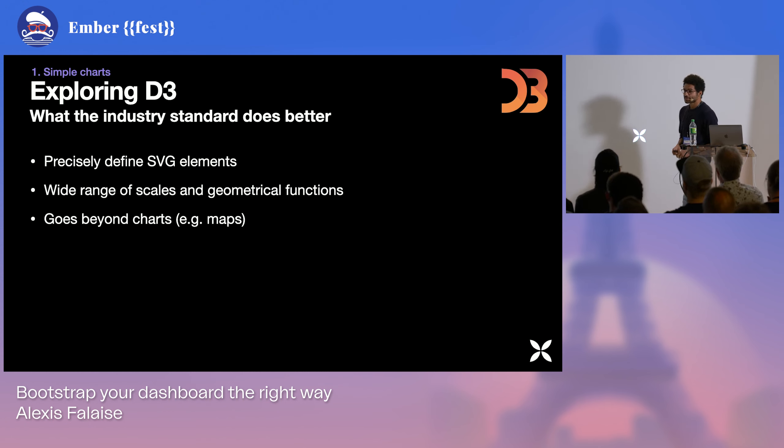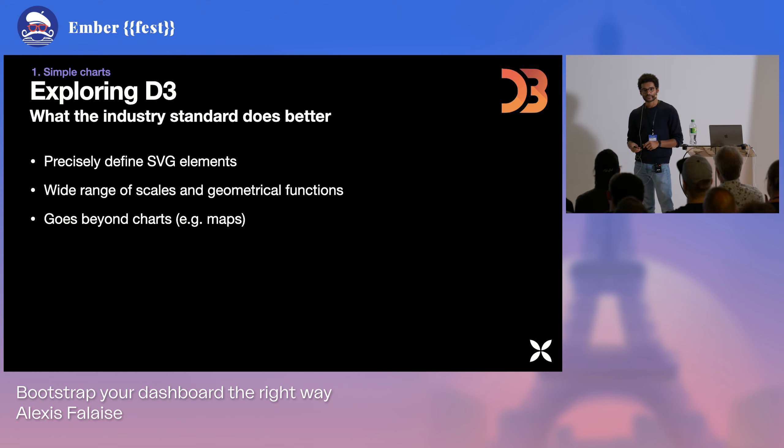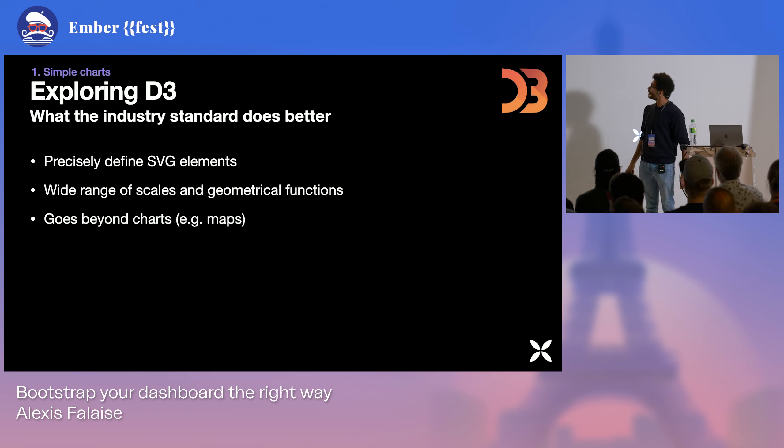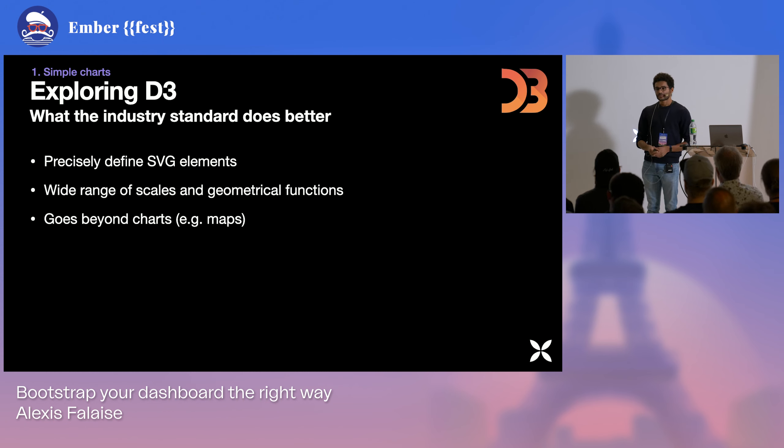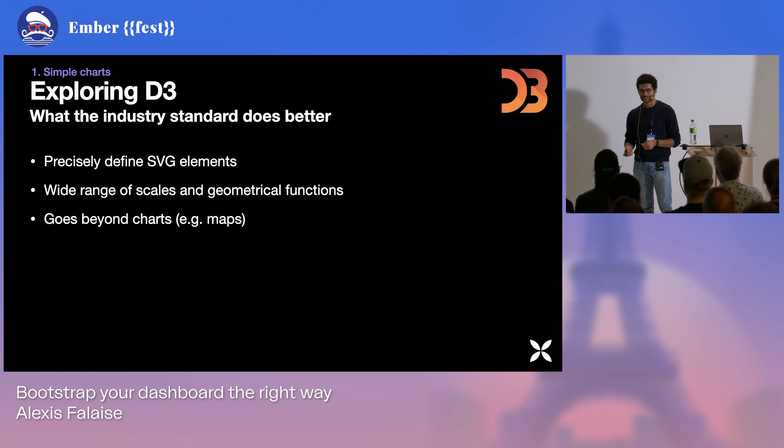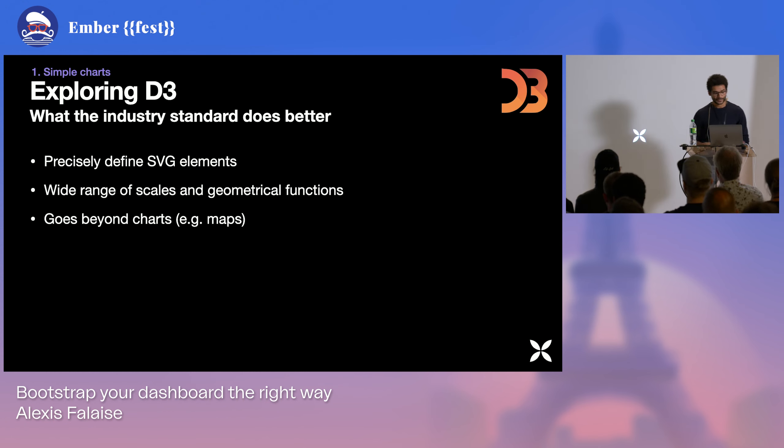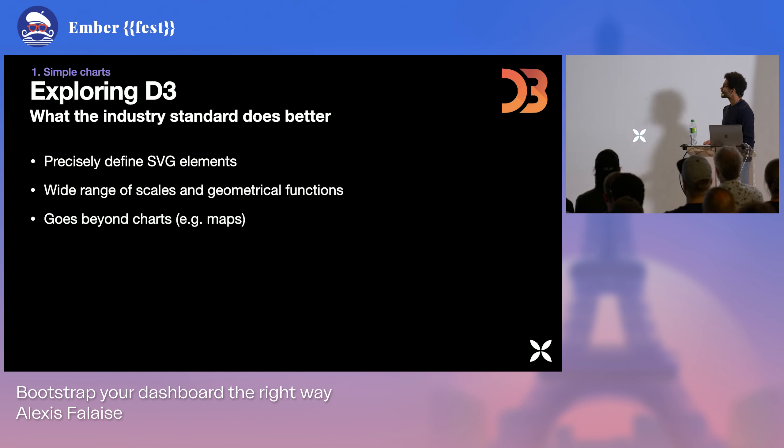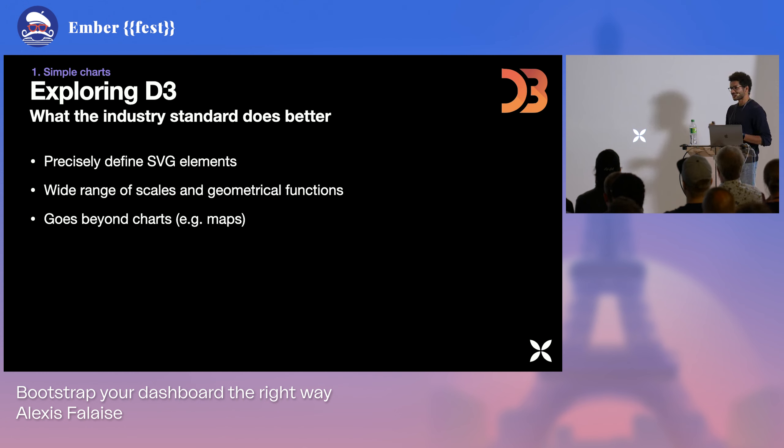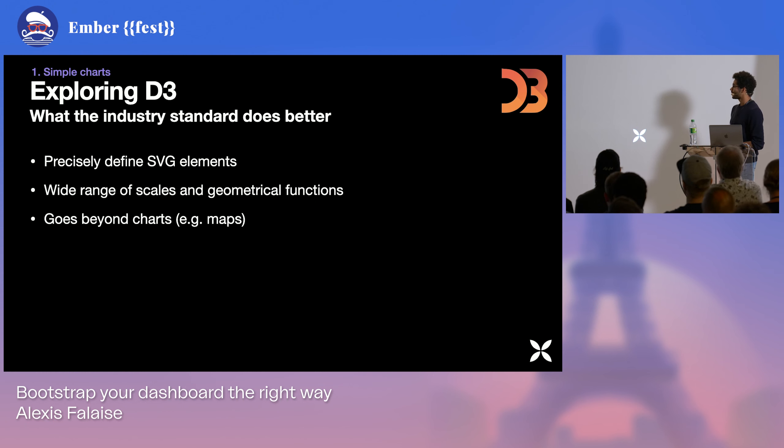First of all, it's very precise. It gives you a very precise control of how to define your SVG elements. It comes with a bunch of mathematical and geometrical functions that make very complex stuff quite easy. So it's a bit more than just a charting library. It's kind of a set of building blocks to define your own charting framework.